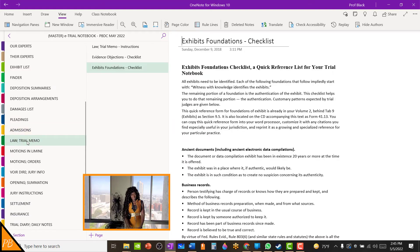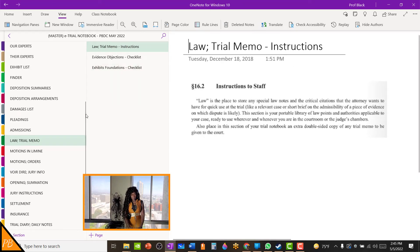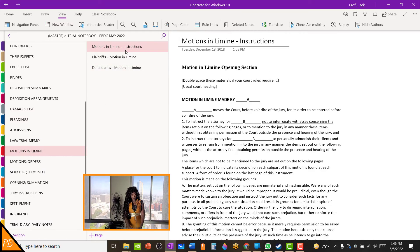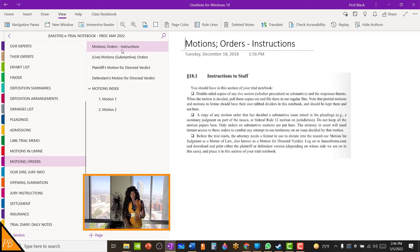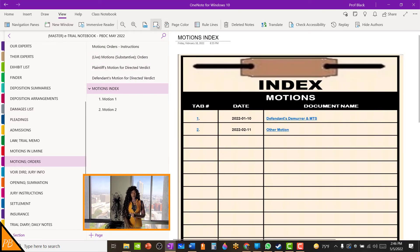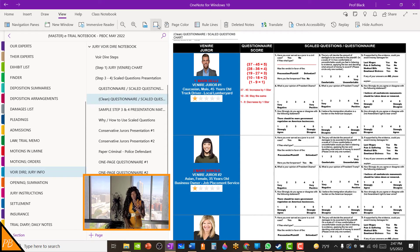Then you have your law and trial section, with instructions on how to proceed with that particular section. Then you have your motions in limine section. You have motions and orders where you can keep your different motions organized, including any dispositive motions you want to have reflected in your e-trial notebook to take along with you for trial. Then you'll have your voir dire information, and I also include here Professor Blackmore's Jury Voir Dire Notebook, in which I go through the steps I use to do a scaled questions presentation, or even if it's a jurisdiction where you're only allowed to use a questionnaire.